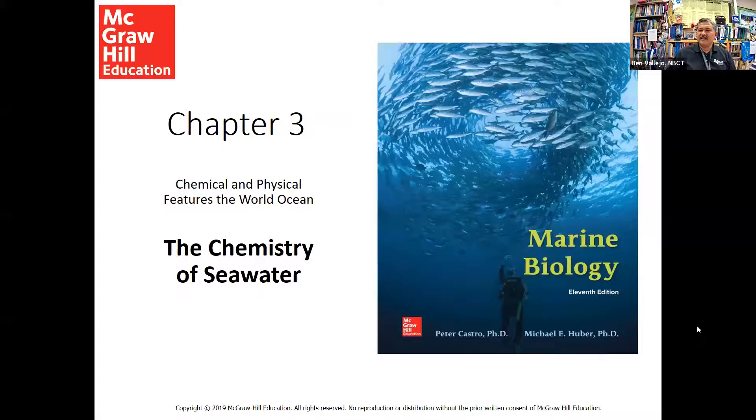Let's go ahead and get started. Hi everyone, it's Mr. Vallejo and welcome to science class today. Today I'll be taking a look at the chemistry of seawater with you. Let's go ahead and share the screen and go to today's PowerPoint. So today we're taking a look at the chemistry of seawater.